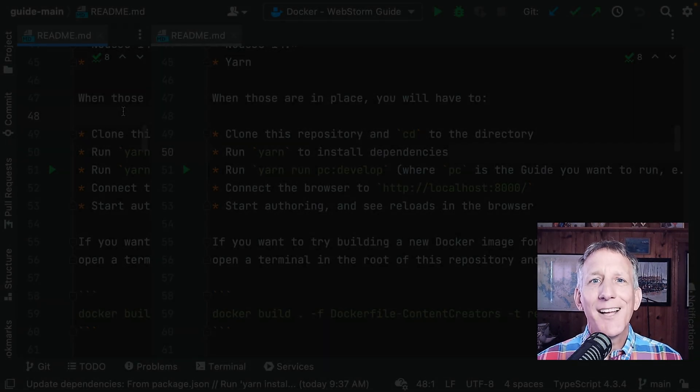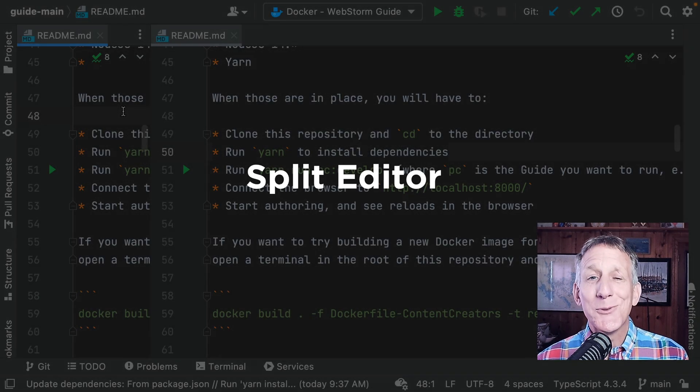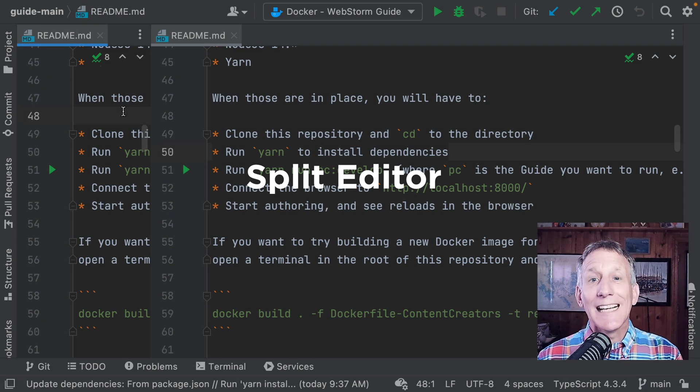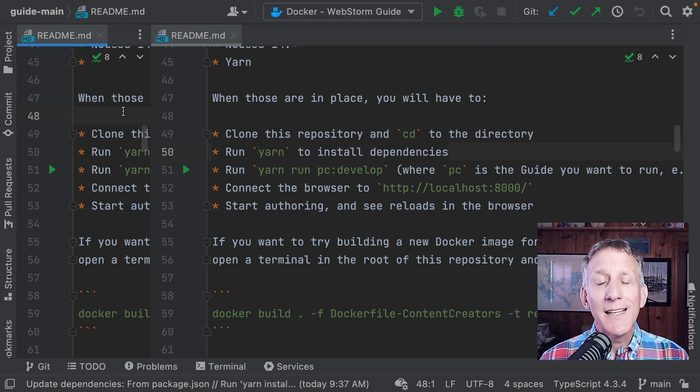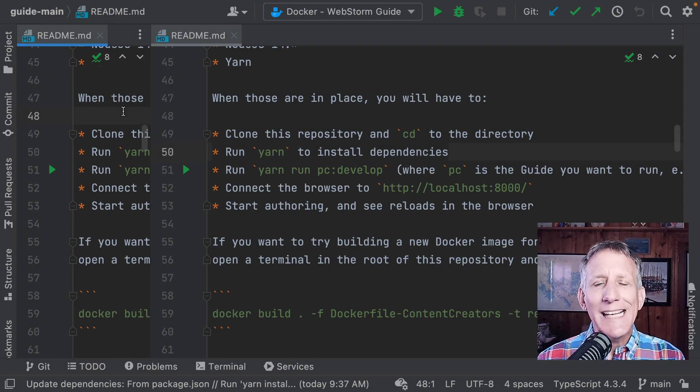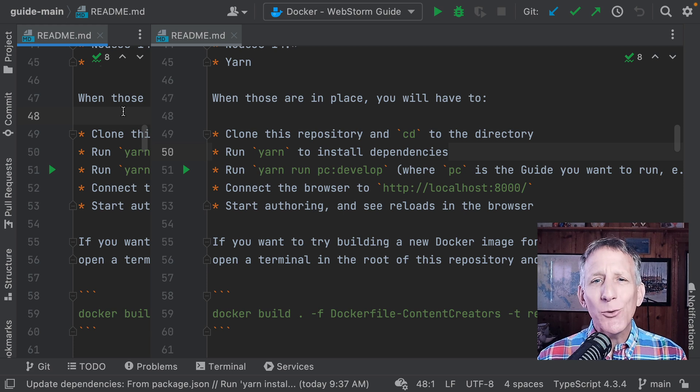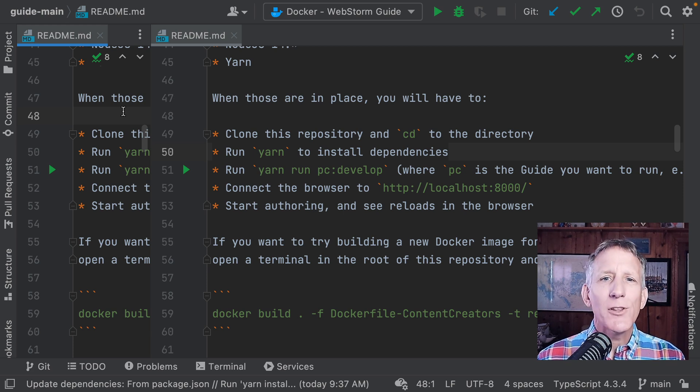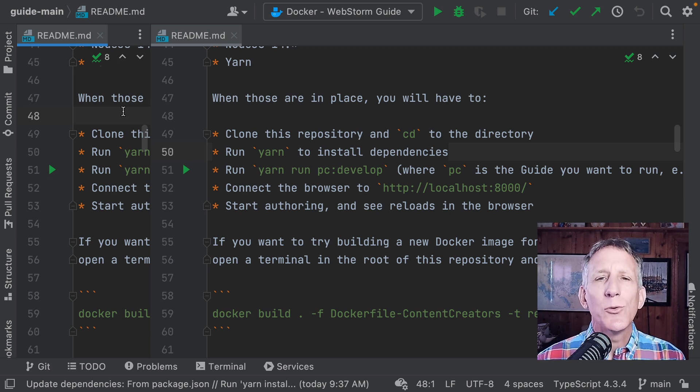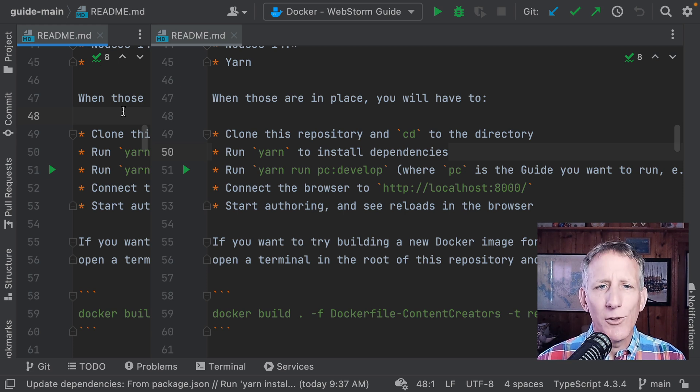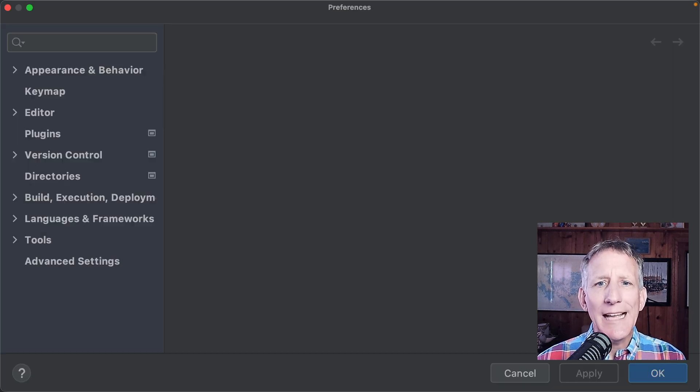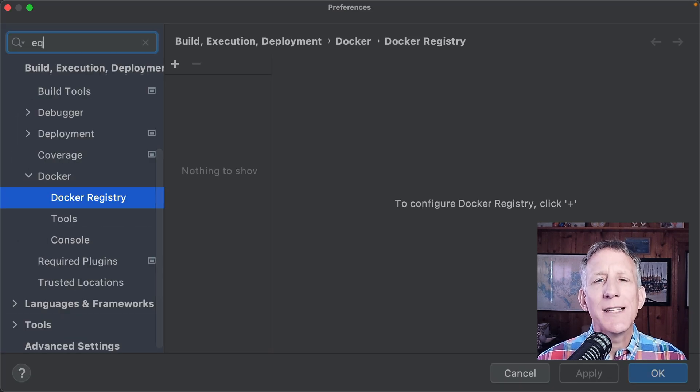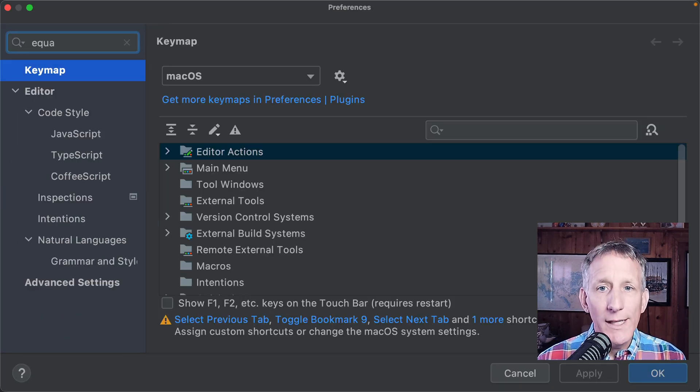I use the split tools window in WebStorm a lot to show two files at once. In 2022.1, we implemented a little refinement for those who like to reorganize their split workspace. You can now configure split tabs to have the same width.